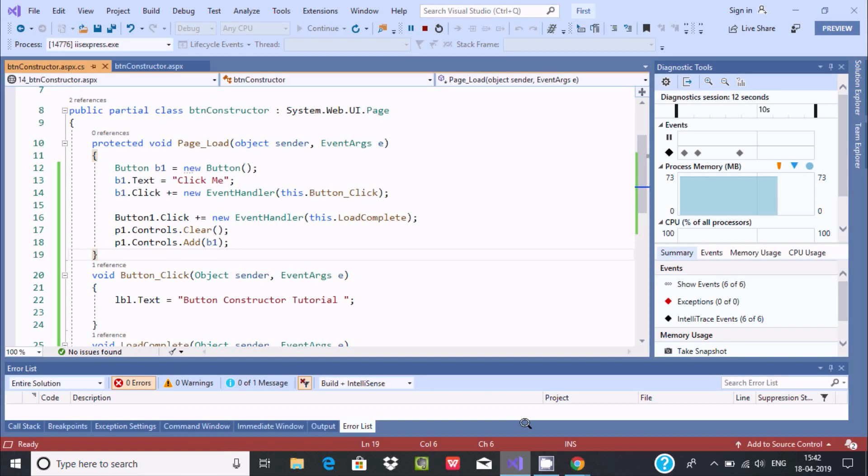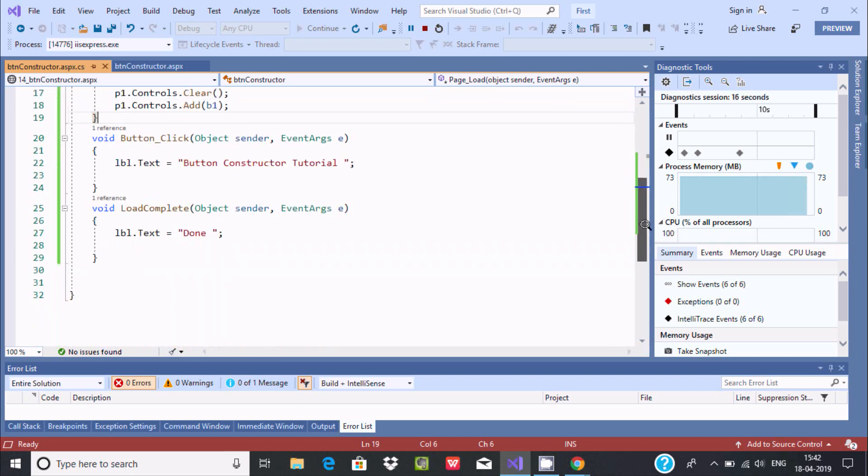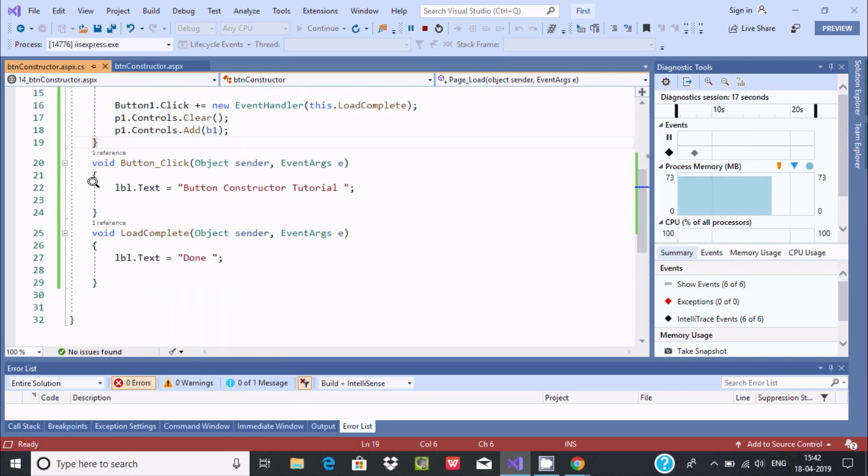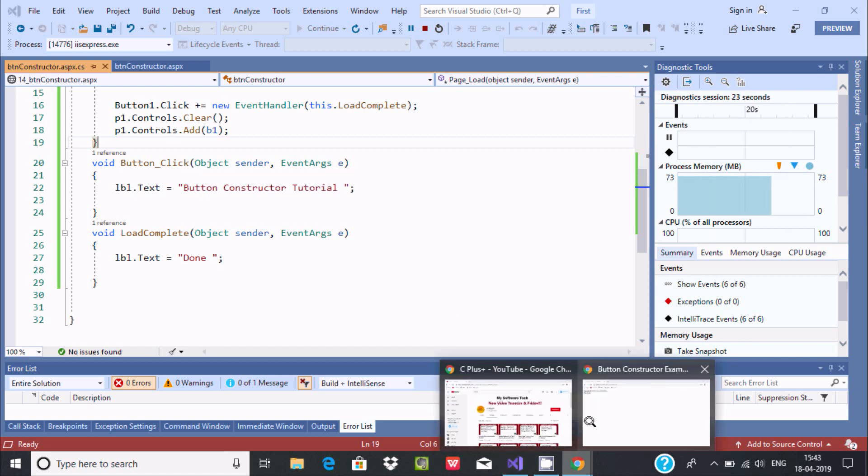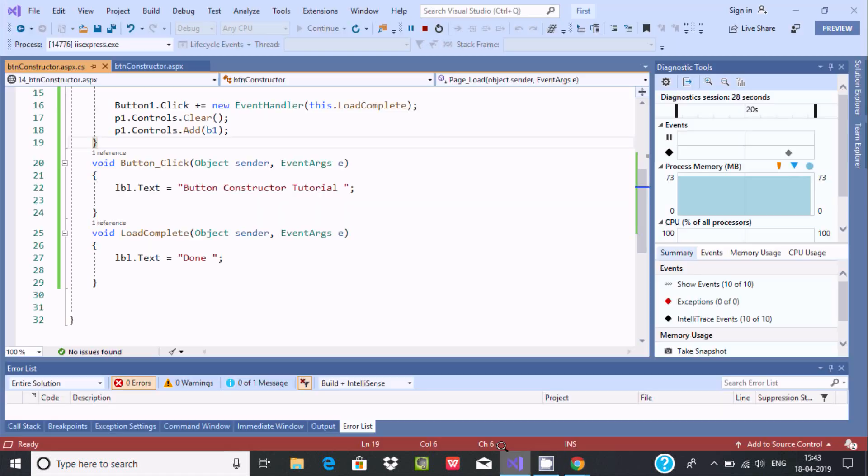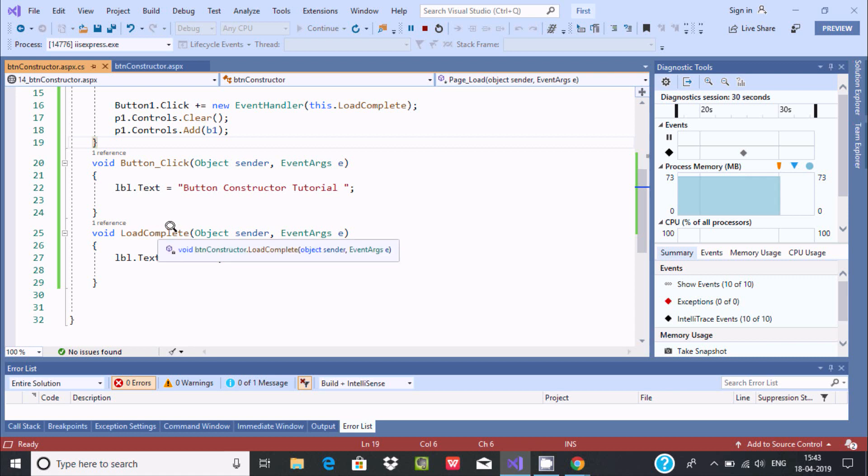So if I click here button constructor, if I click here on click me, so see here it's click me. Then here button click event fires. Now suppose if I click again, it displays done. That means here load complete event fires.